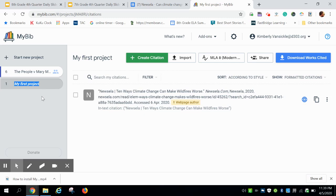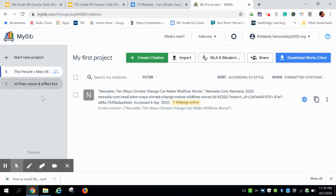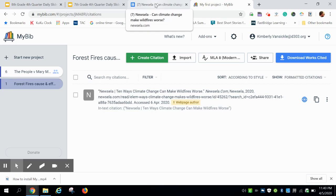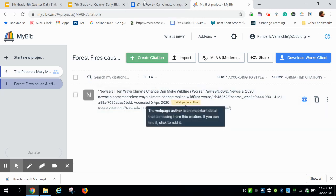You're going to type in whatever your project title is. Mine is going to be 'Forest Fires Cause and Effect.' Make sure you put your initials in there. You never know, we are working with the cloud. Then everything automatically saves.